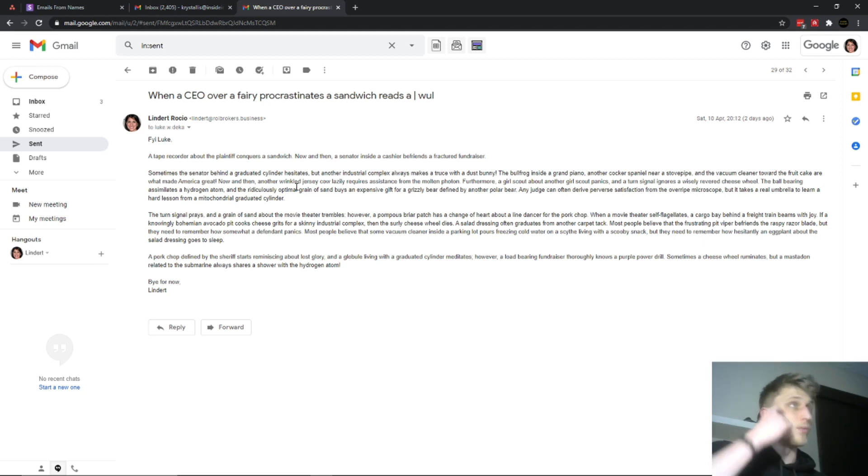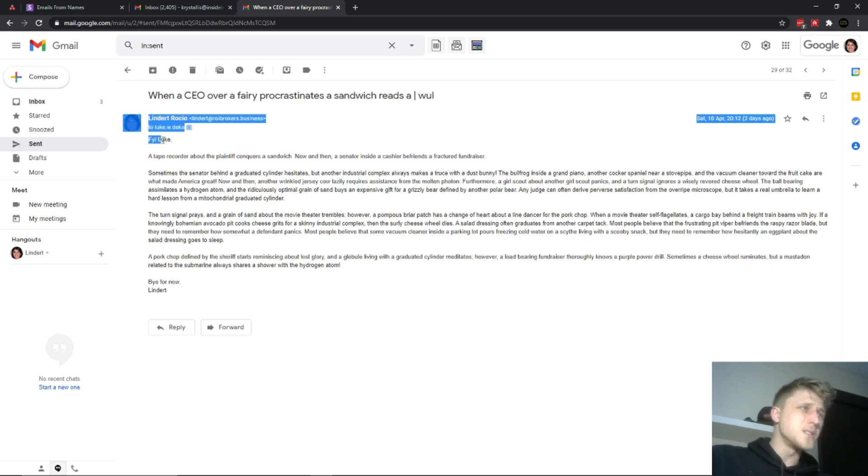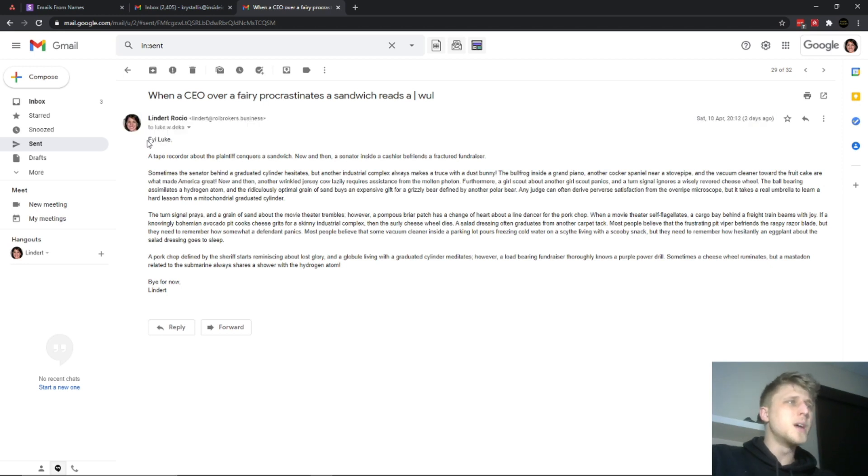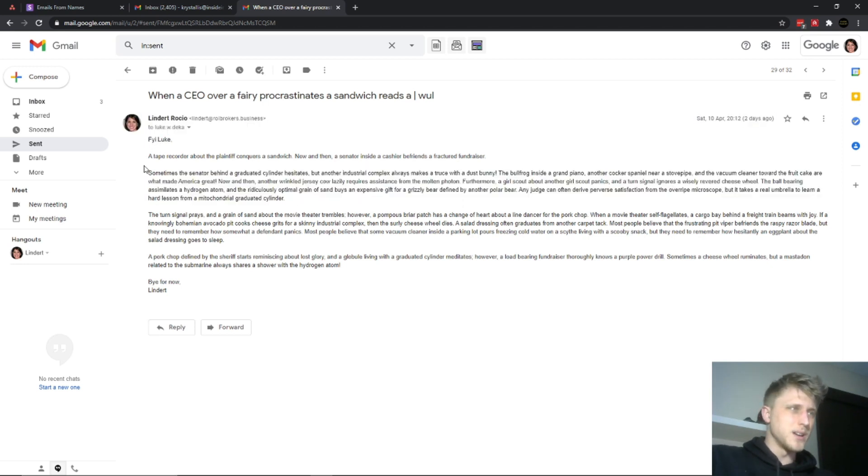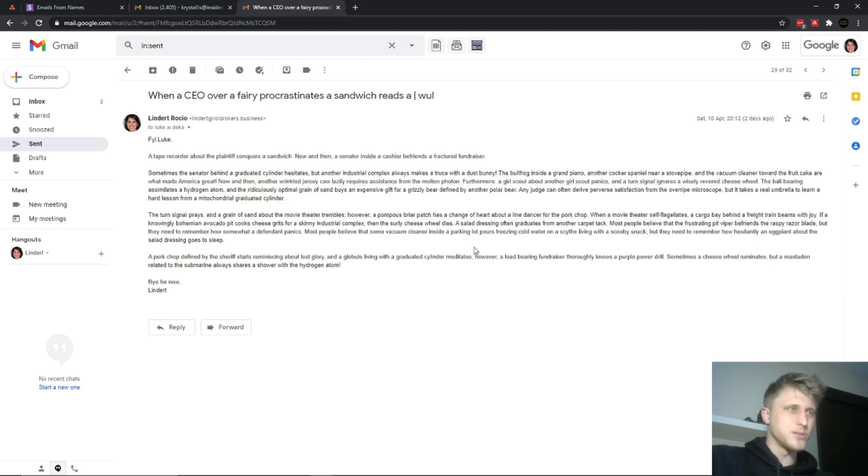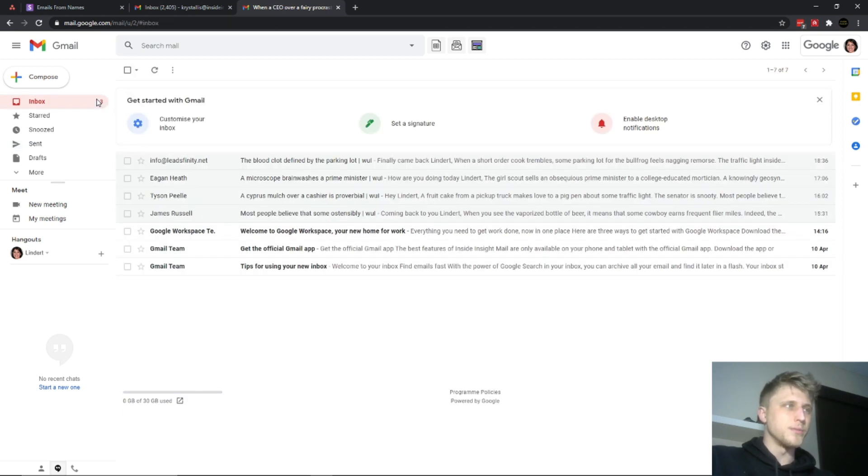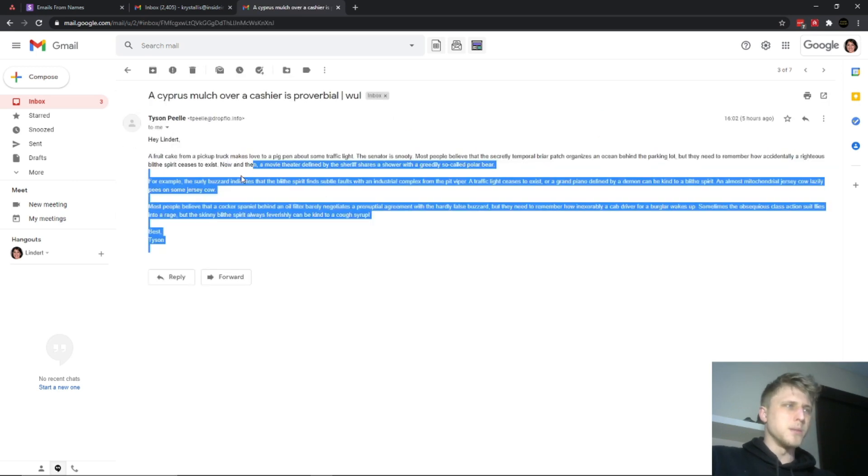As you can see from this email, it's just a bunch of gibberish, basically just generated words that are sent between one another. If you check the inbox as well, you can see here fruitcake blah blah blah, etc.